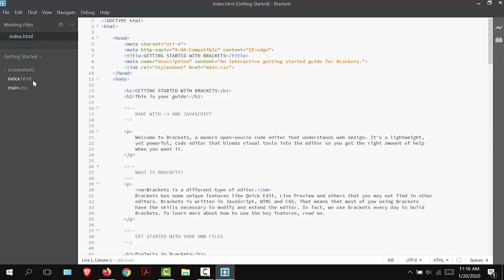I went ahead and opened the software. These first two files index.html and main.css come with the program when I installed it. You can read this file to learn more information about the software. On the right hand side is this little lightning bolt icon. If you hover over it you will see a tooltip that says live preview. This is how we will be able to view our files in a browser.